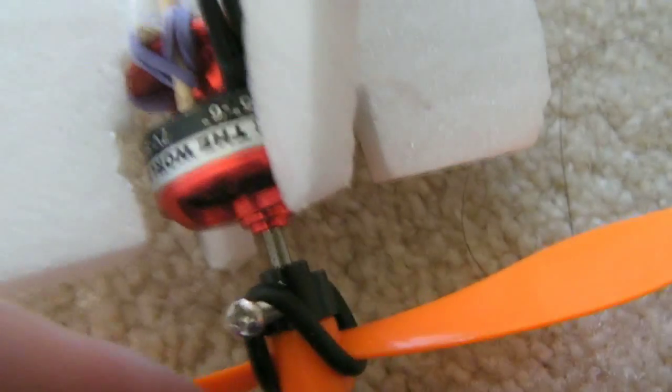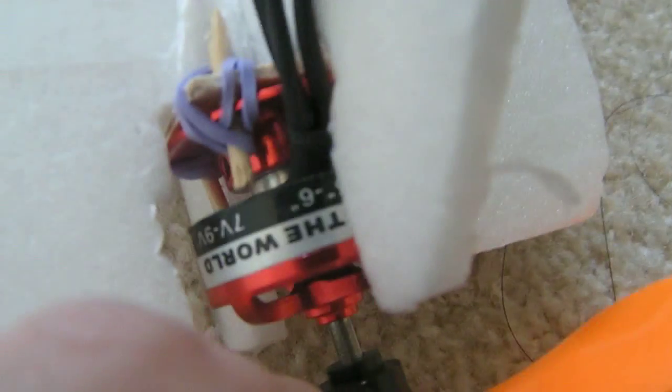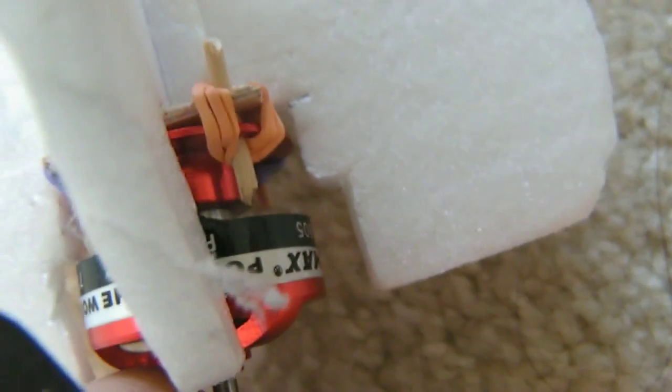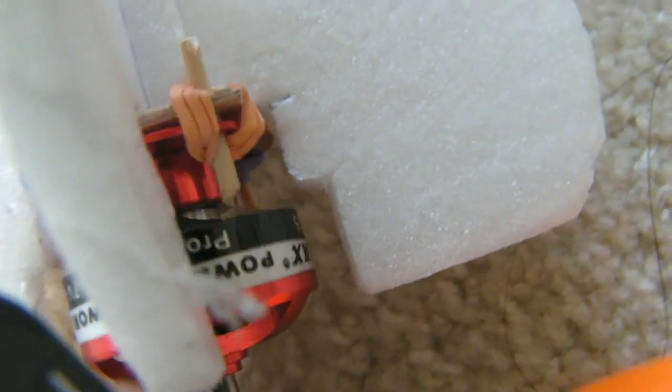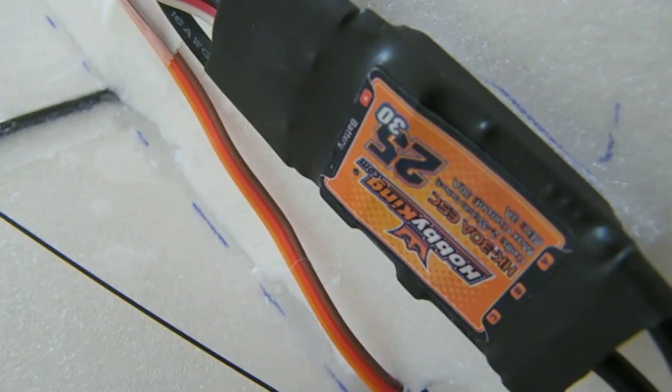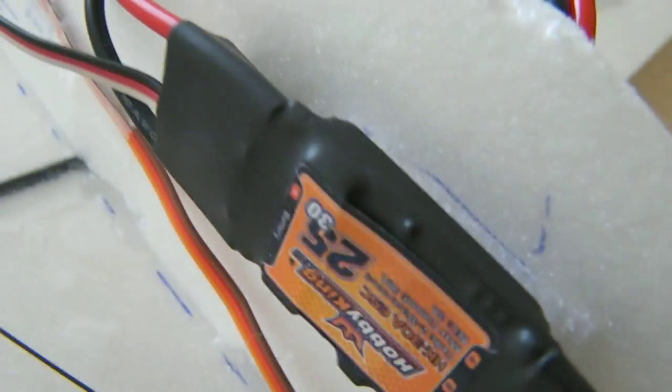The motor mount—I chose to build the shock-absorbing mount that they present on the rcpowers.com website. The motor is connected to the speed controller, which is a 30-amp speed controller from hobbyking.com.